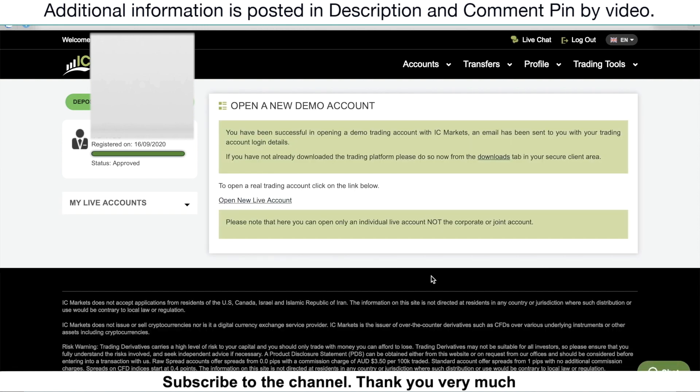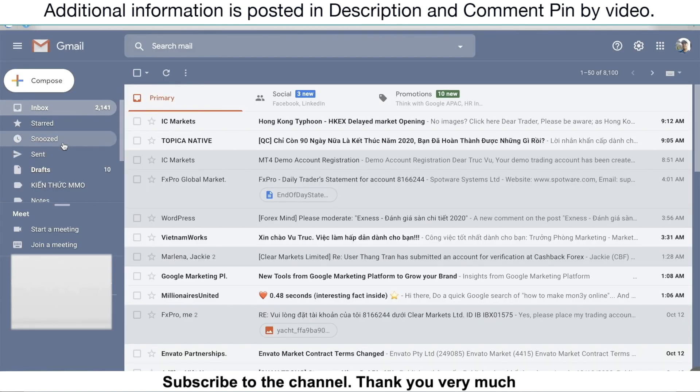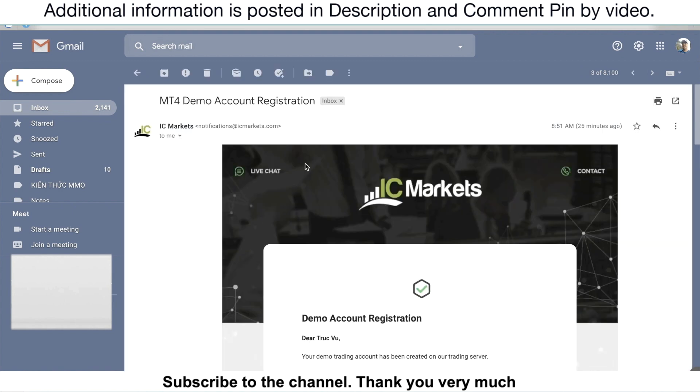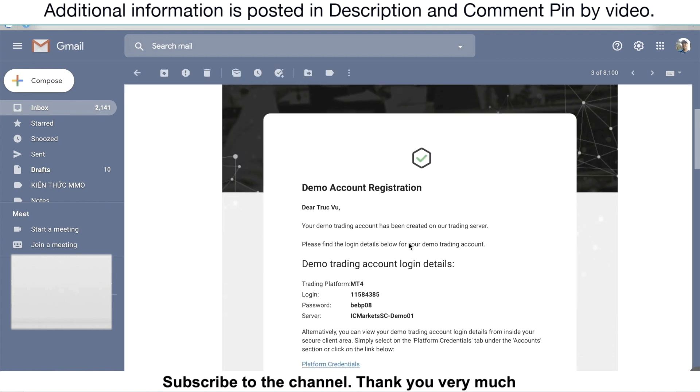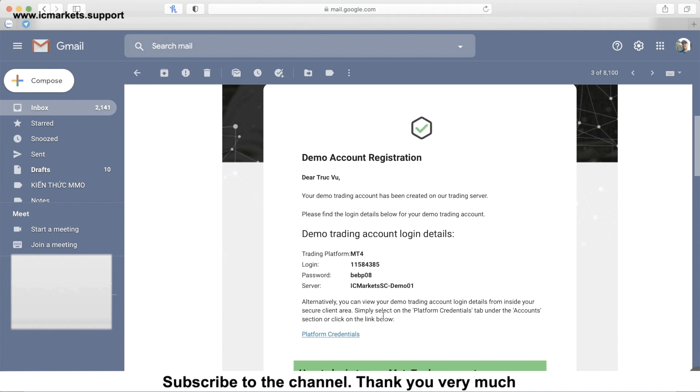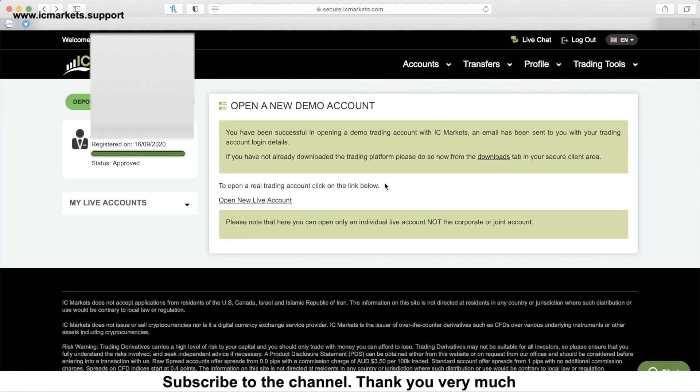It's really simple. You could then receive your credentials in your email address with your login and your password and the server that you need to connect on your MetaTrader, whether it's your smartphone device or your laptop or tablet. Just check your email address. This is the detail that you need to connect to demo account that you have just created.